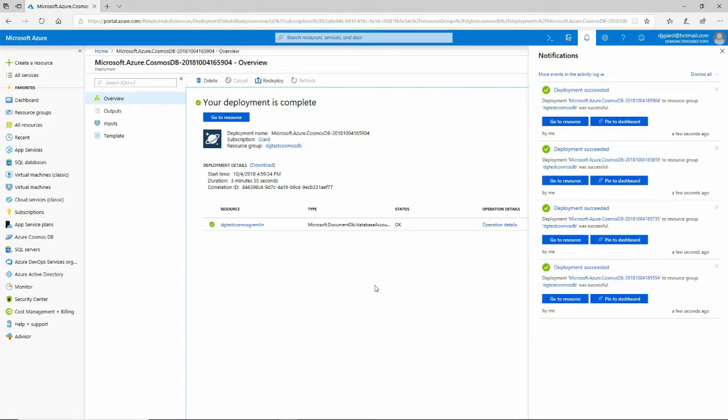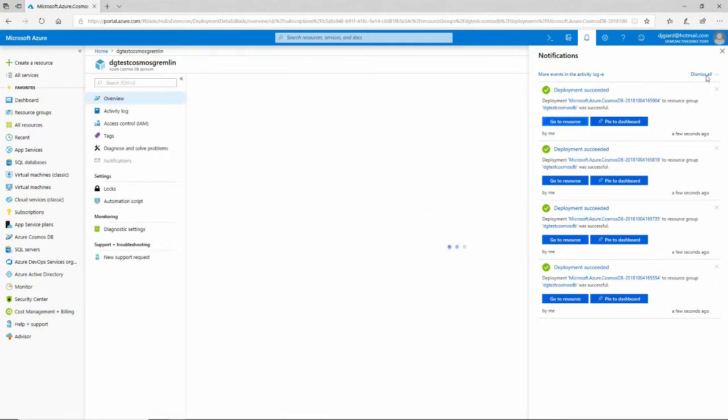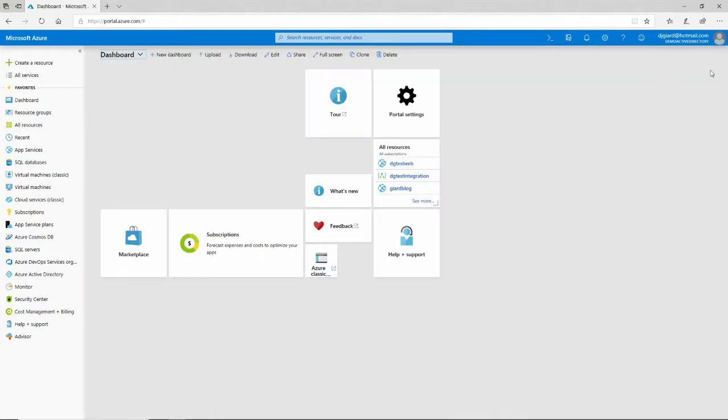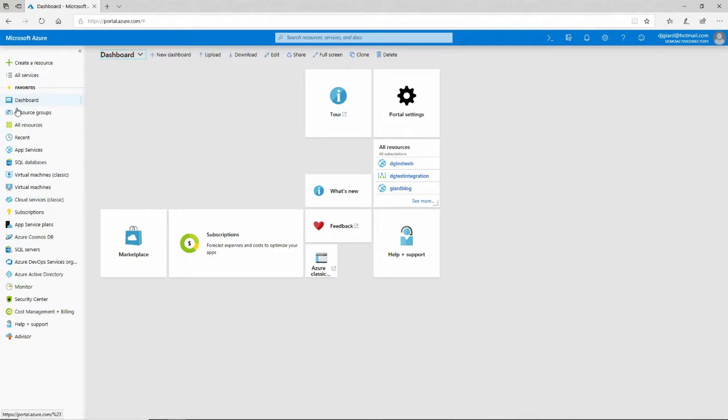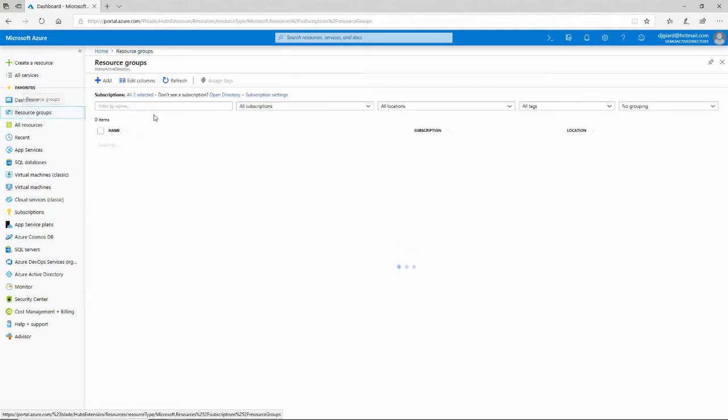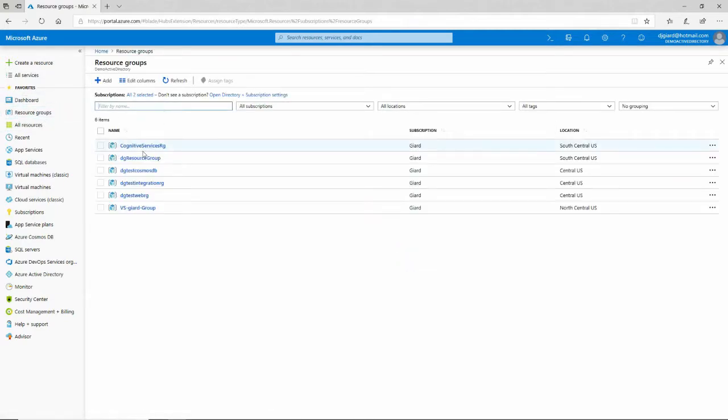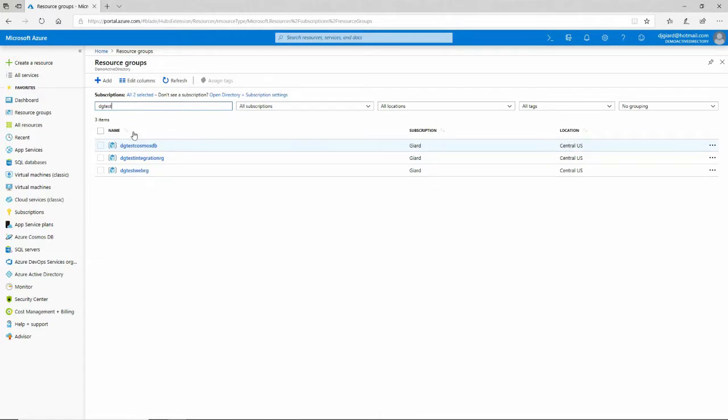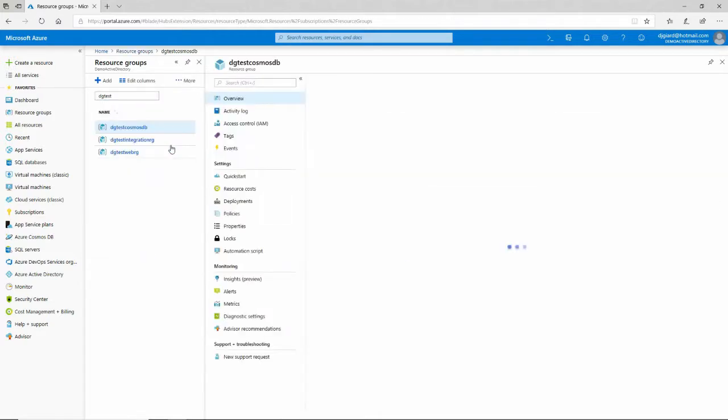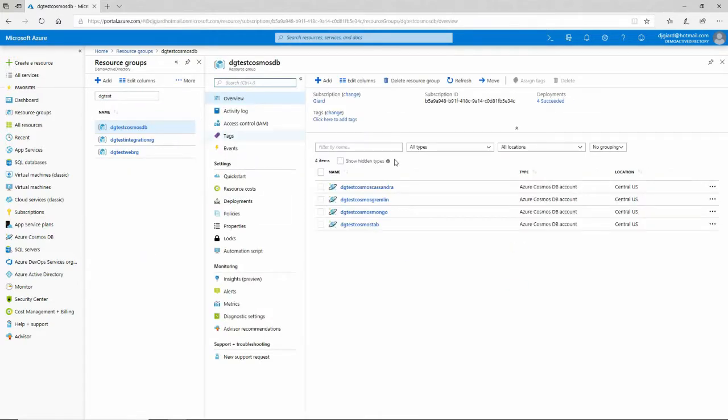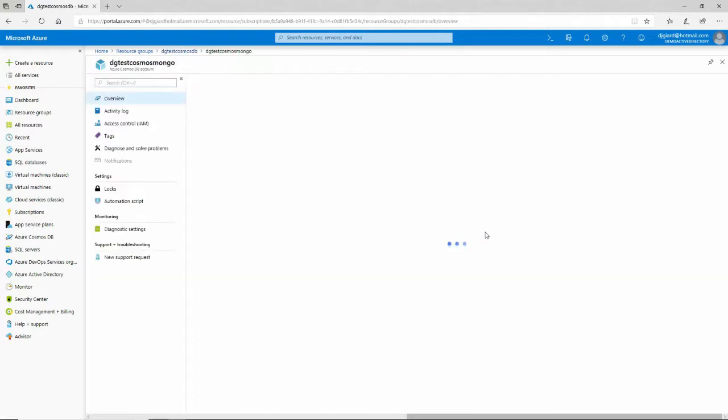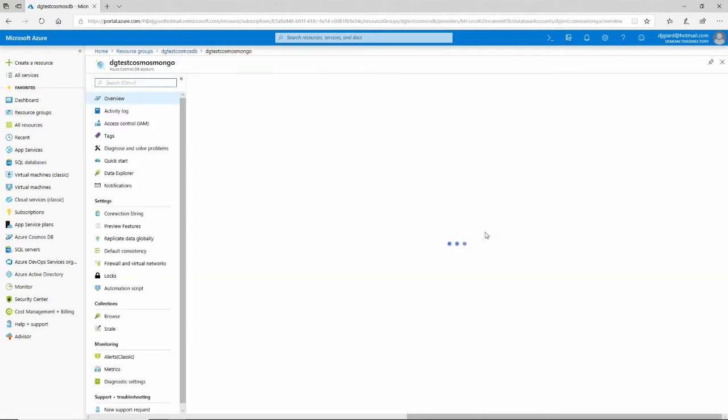Okay, we're back. It only took about five minutes to deploy all four of those databases. So I'll just go to the most recent one that was created and close that. Oops, didn't mean to do that. Let's go and actually get to it from our resource groups. And this was, I named it DG Test Cosmos DB. So they're all in here. Here's my four databases here. And let's just grab one of these here. Let's take the Mongo one. That was the one that we created first.